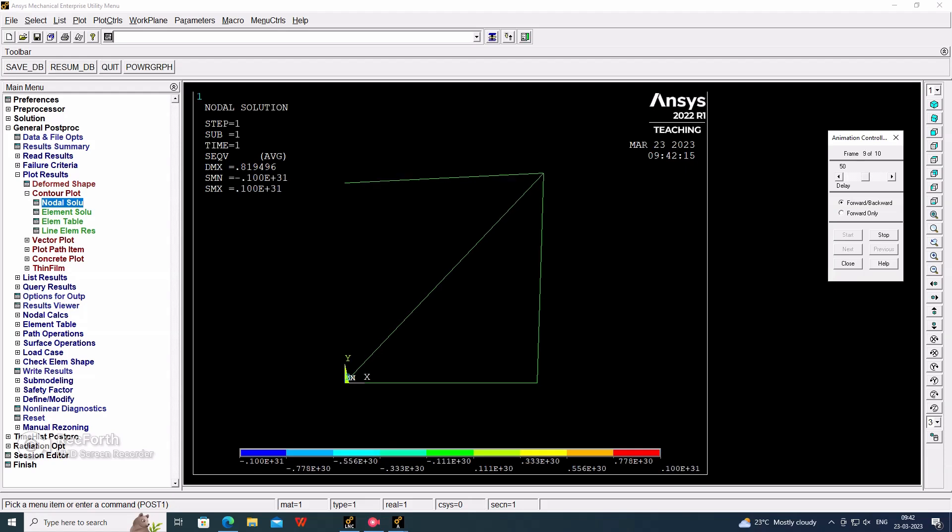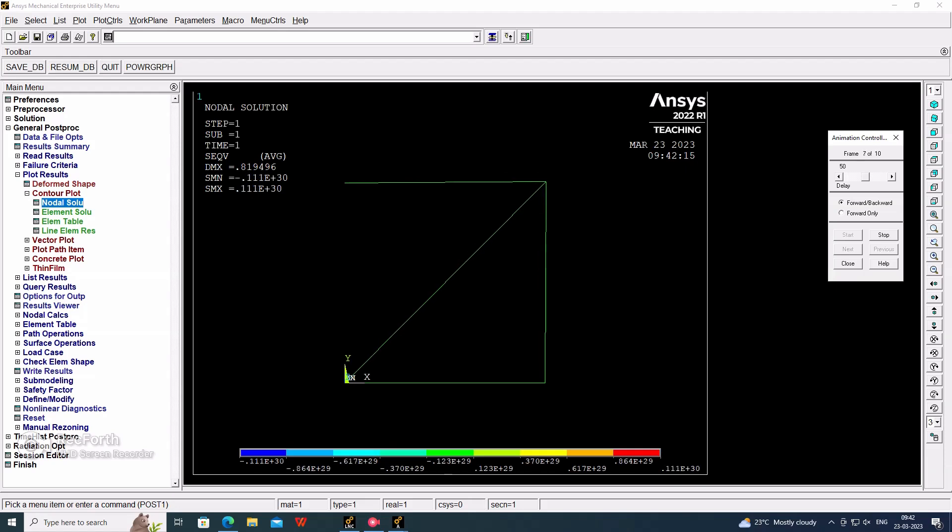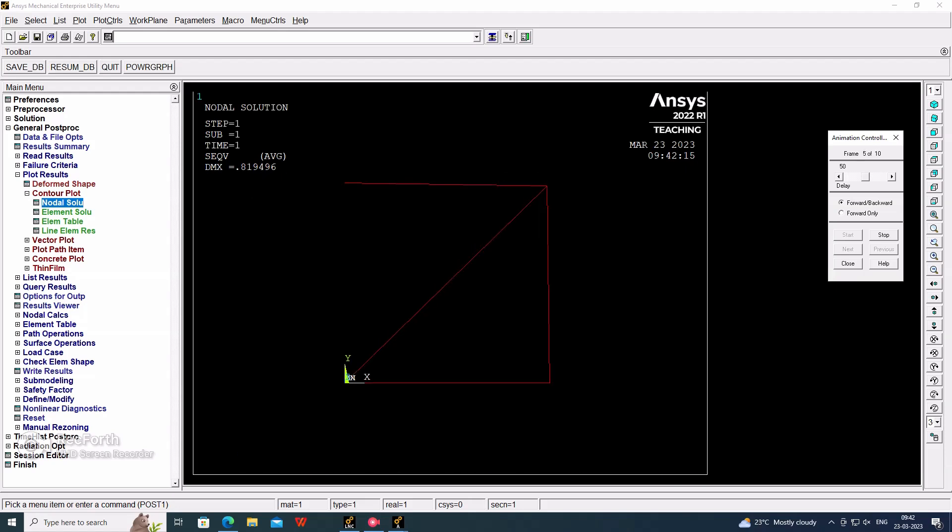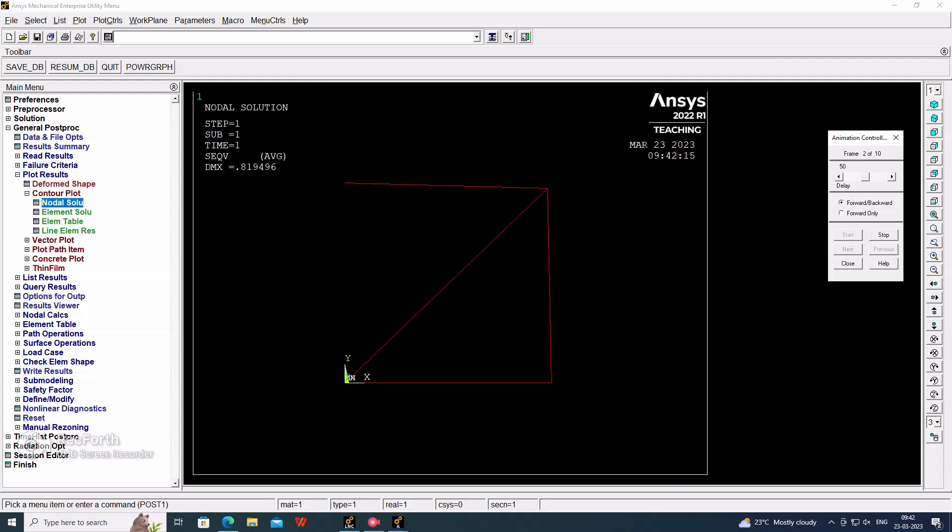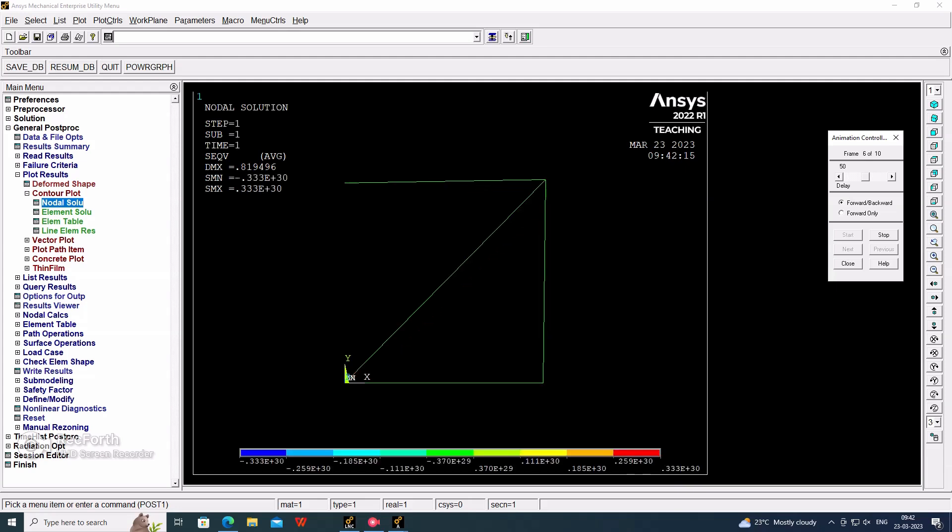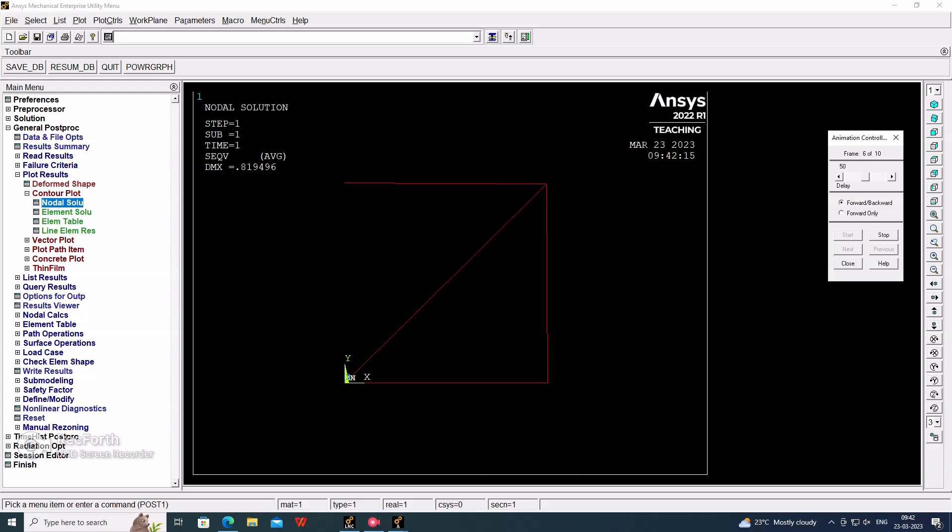This is the completion of this analysis of the truss structure using the link element. Thank you.